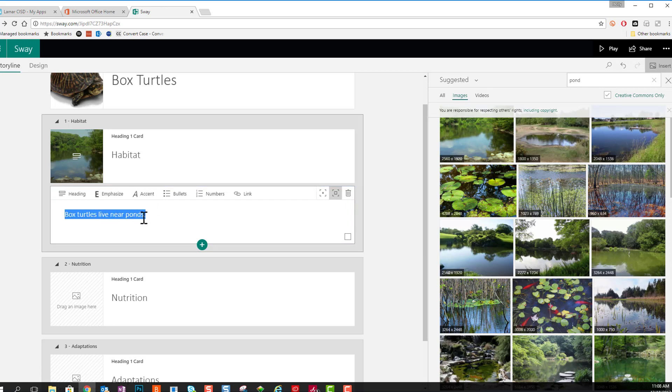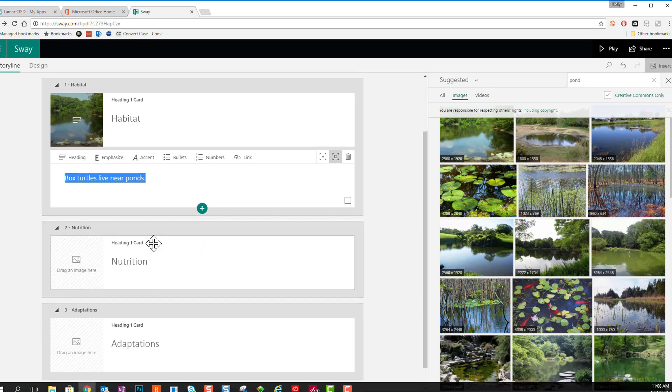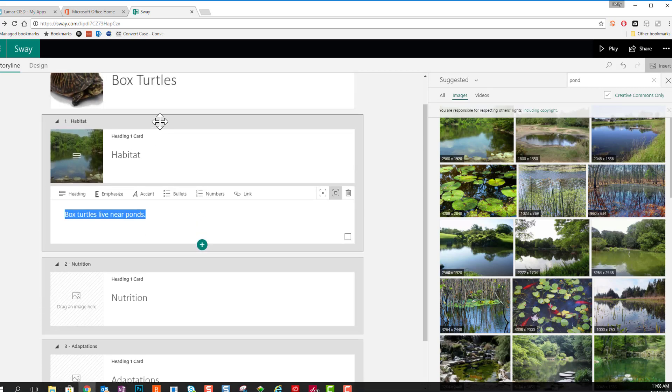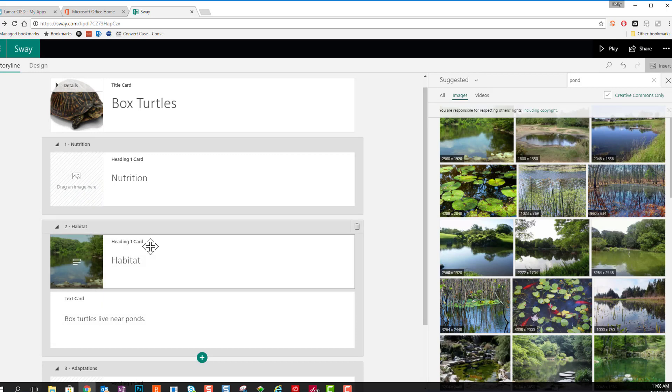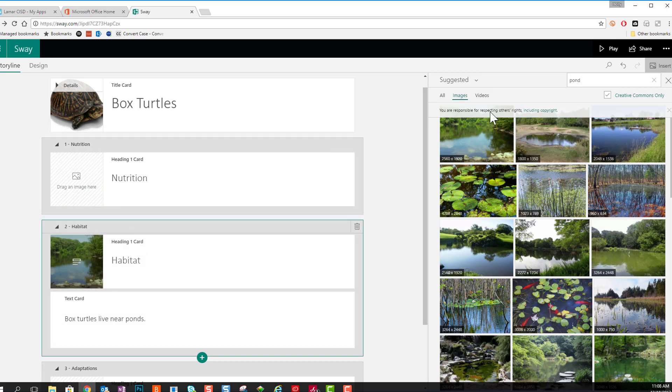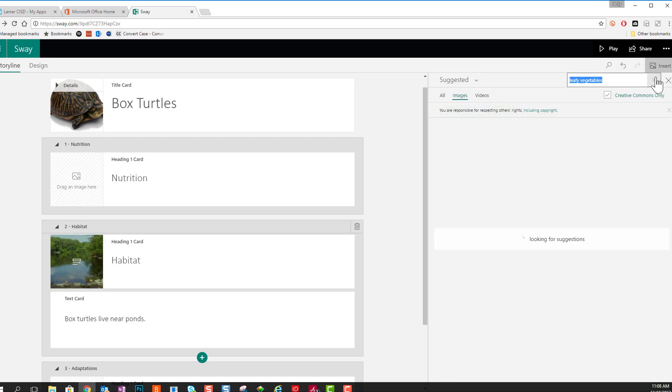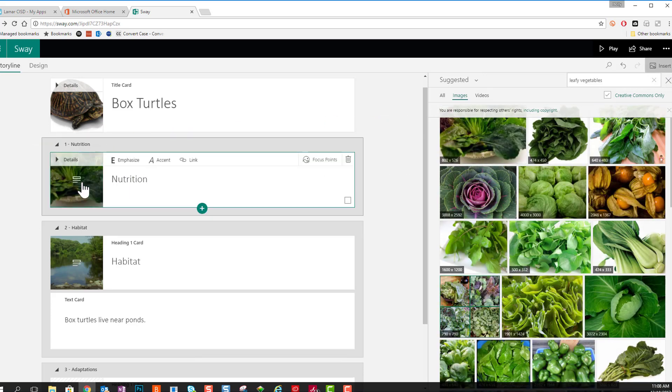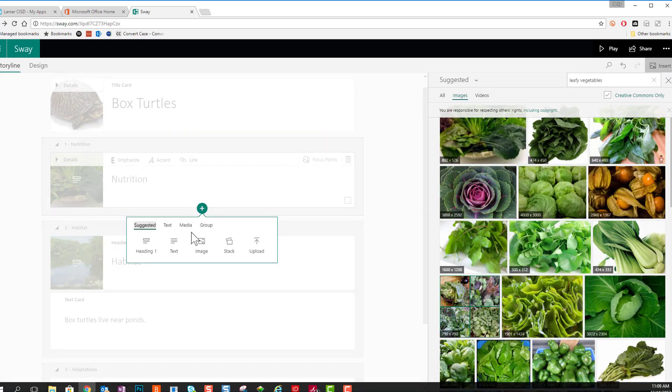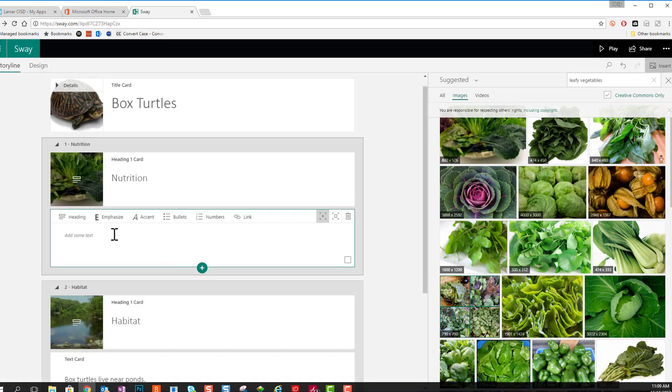Here I can choose to accent some words. If I like, that's basically just putting them in italics. I am moving the heading Nutrition up to the top so that it's first. I just click and drag to do that. And I can add some pictures of some leafy vegetables and some additional text here.